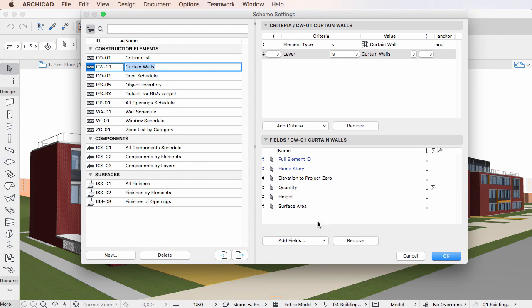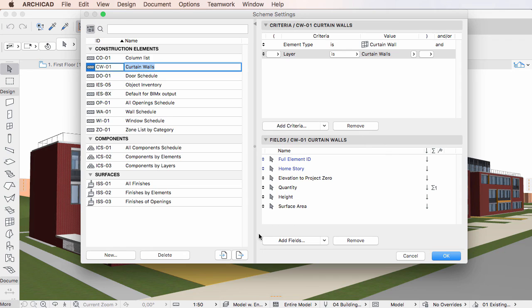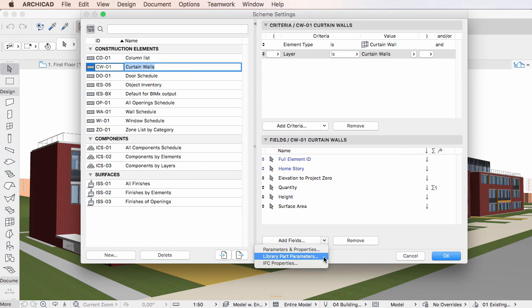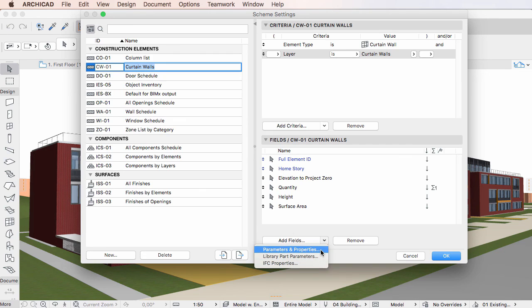The Fields panel saw similar changes. The Add button of the panel was modified to Add Fields button. The down-pointing arrow portion of the button has the same three options as the Add Criteria button, and they work exactly the same way as in the Criteria panel.